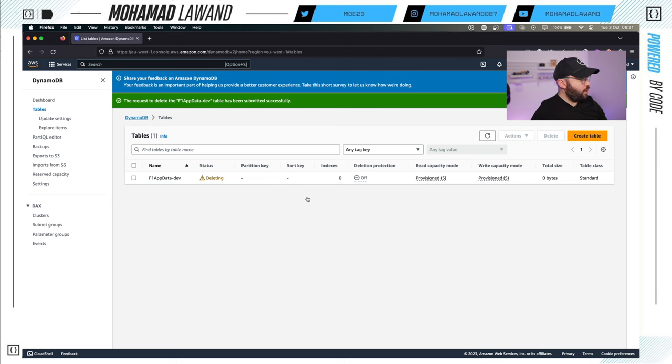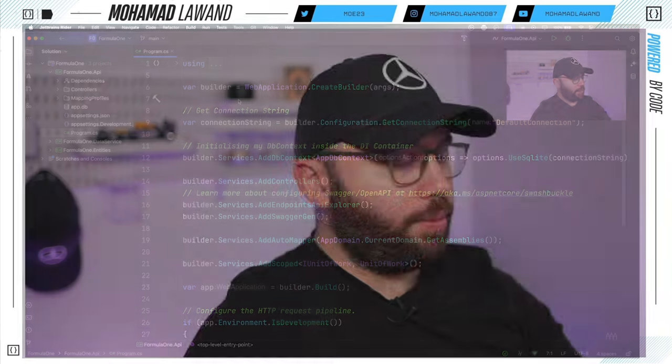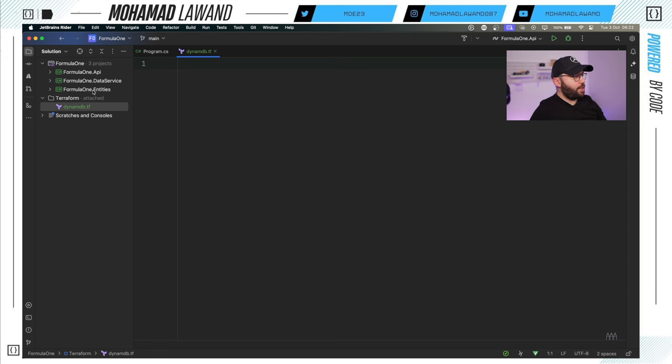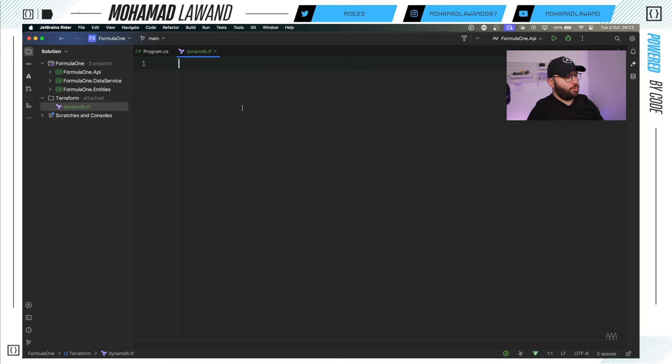Now I'm going to go to Rider and use the application we created previously, which is our base application containing a basic CRUD implementation with a connection to a SQLite database. I'll link that previous video if you're interested. Basically we're going to be building on top of that. I've created a new folder inside my application and inside it a new file called `DynamoDB.tf`, where I'll put all of my Terraform code to create the table.